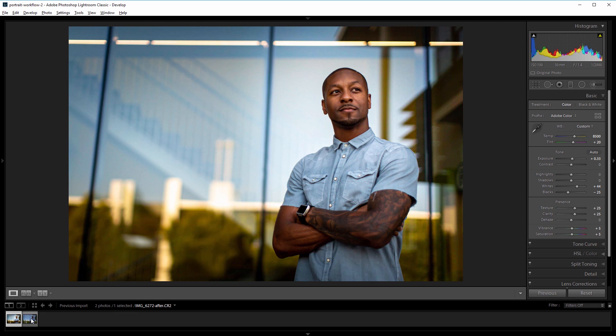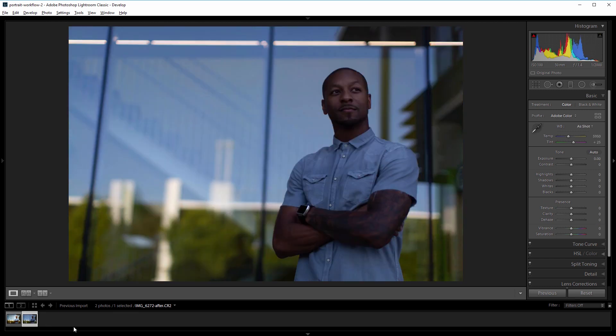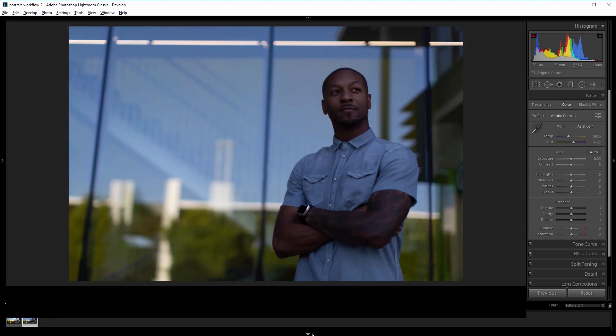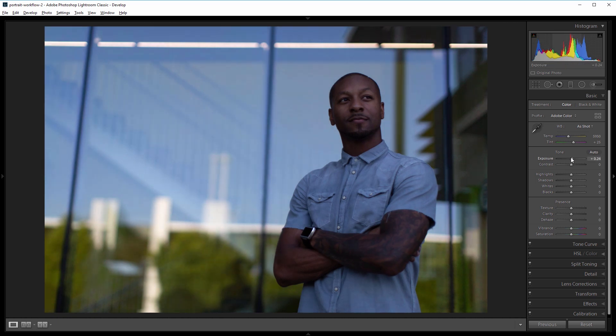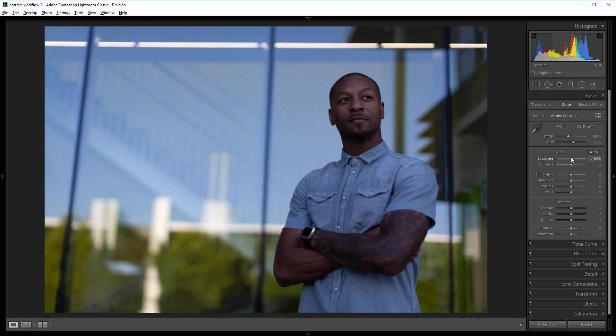So I'm going to come back to the before image and hide these thumbnails and the first thing that I like to do is get the overall exposure close to where I want. So I'm going to come over and just increase the exposure a little bit because this image is a little bit dark and then I'm going to increase the temperature because I want this image to look a little bit warmer.